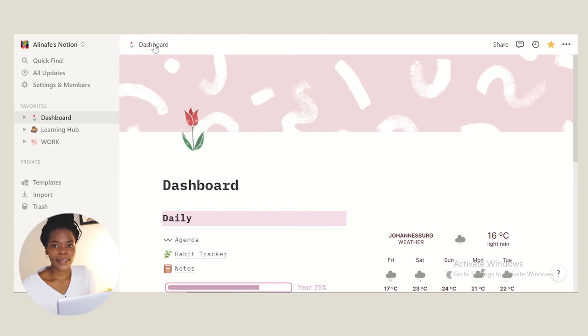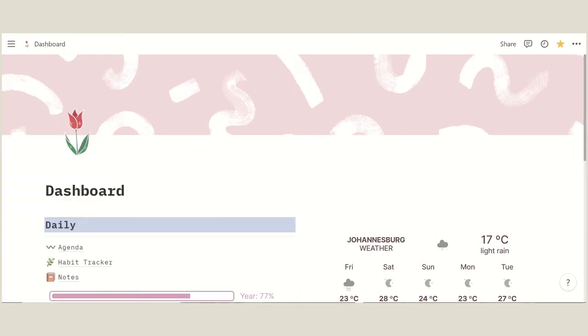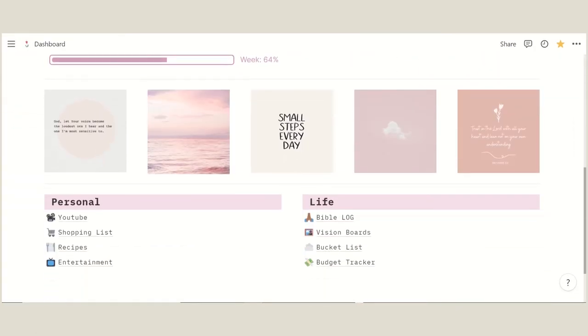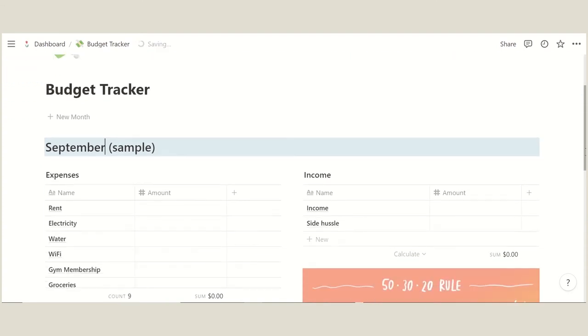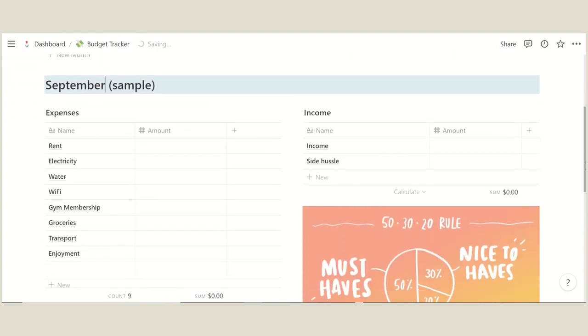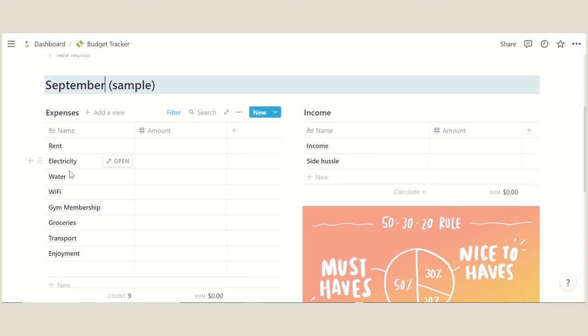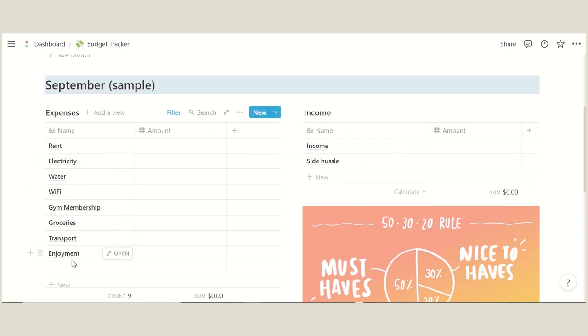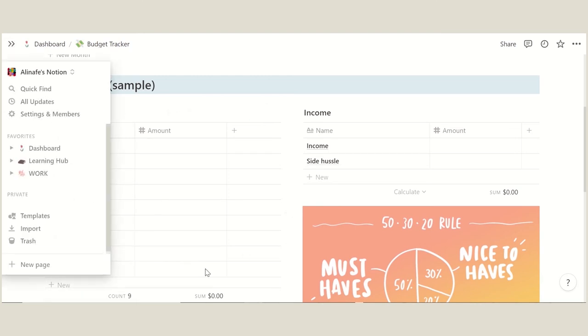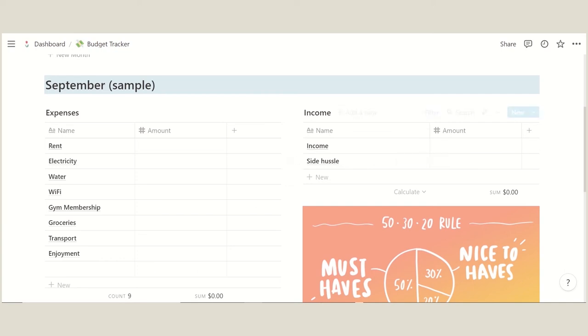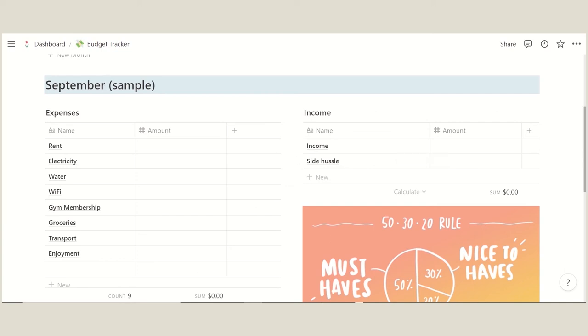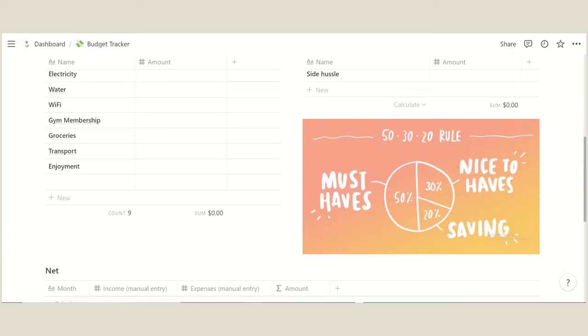Okay, so I forgot to show you guys my budget here. This is my budget tracker. It just has my expenses on the left here: rent, electricity, WiFi, water, gym membership, groceries, transport and enjoyment which is just like going out to eat, ordering food or meeting up with friends. And then we have income here which is how much money I get for a month, and then side hustle if I have one at the time. Over here we have this picture I found on someone's YouTube video about how to save money.